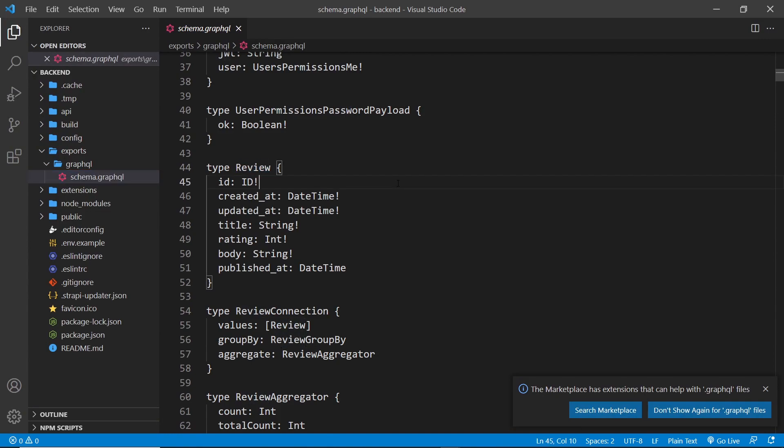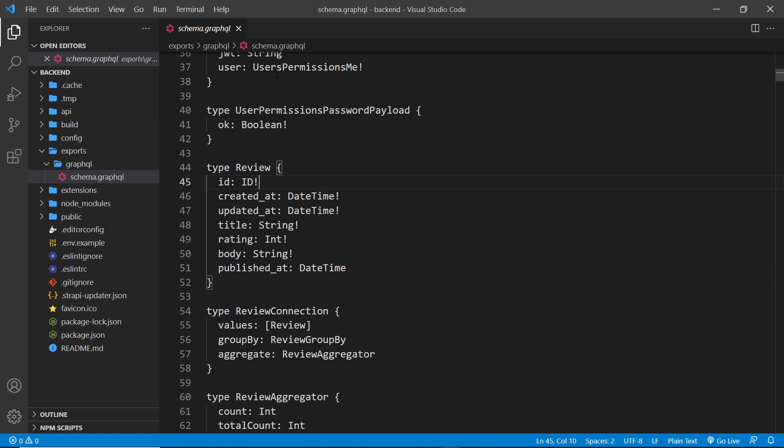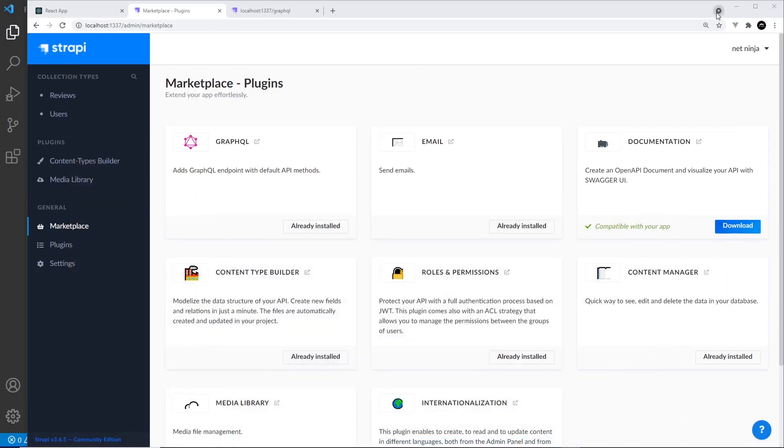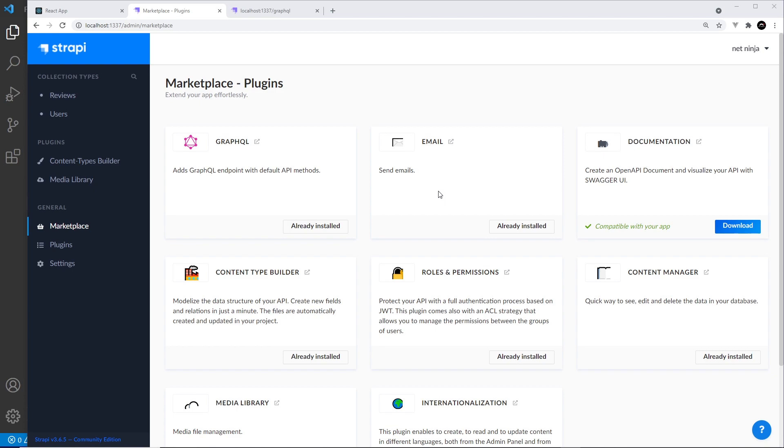Now before we start making queries using GraphQL in our application, I just want to cover the basics of GraphQL for those that need a refresh or an introduction. And to do that, we can use a GraphQL playground tool that Strapi gives to us to test out GraphQL queries. It's a tiny bit like Postman but for GraphQL instead.